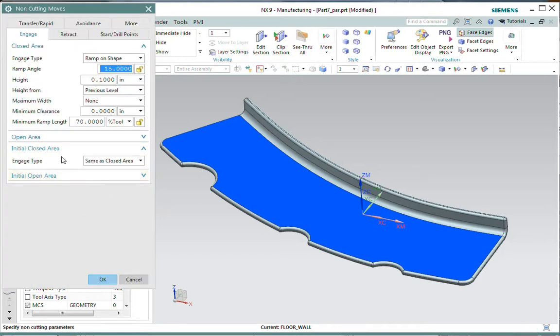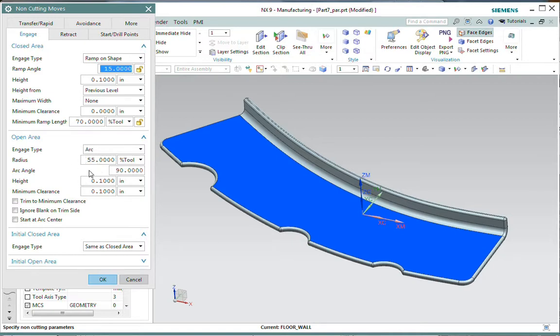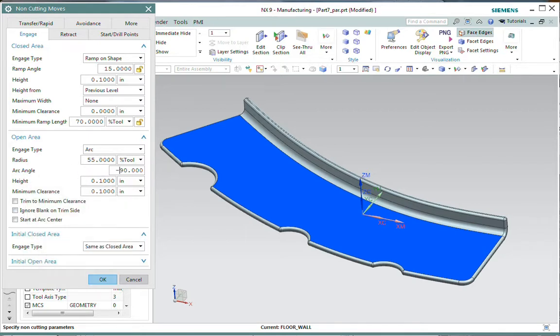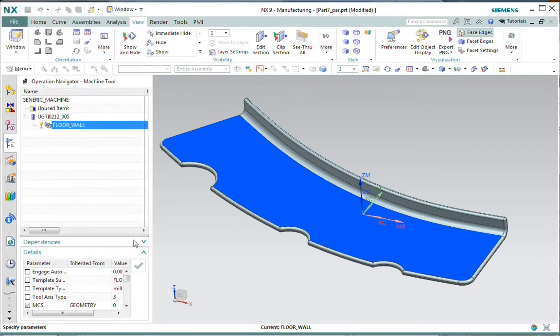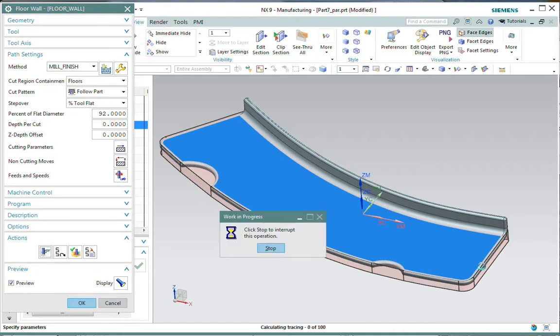Here we'll see in the engage that I've got my open area engage type set to arc. And I've got a radius at 55% of the tool diameter. We'll talk about that again in a minute. But the thing that we need to do to accommodate the high feed mills is change the arc angle from positive to negative. So here I'll just change that to negative 90 degrees. Let's regenerate. And what you'll see is that NX will flip those arcs around to the other side.